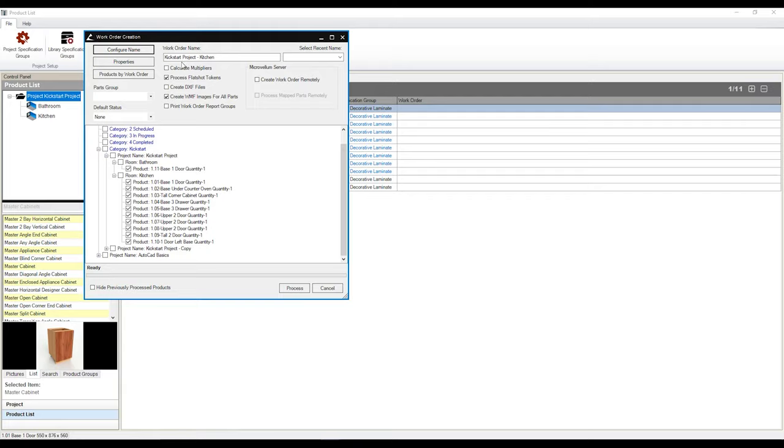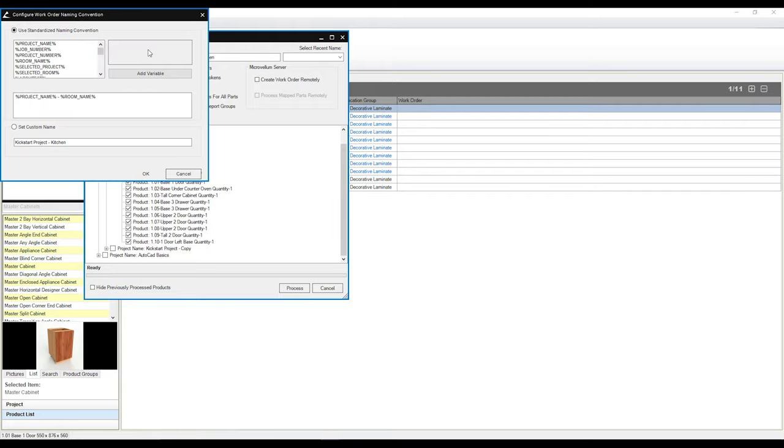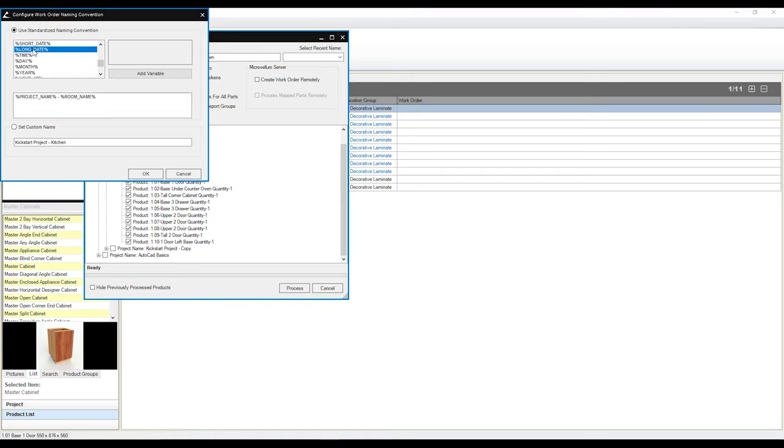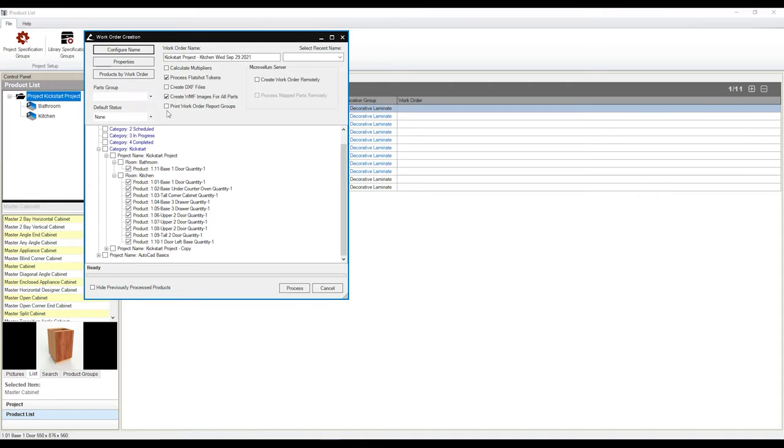This is because if I go over to my configure name, I can see that I already have my project name and my room name as a standard. Every time I create a work order, it's going to default to the project name and room name. I can add other parameters to this name convention as well. If I would like to add the date that I created this work order, I can scroll down, I can add a date, simply by clicking on him and clicking add variable. I can add a little space in there because I'm trying to be neat, hit OK, and now it's giving me the date that I'm doing this in.